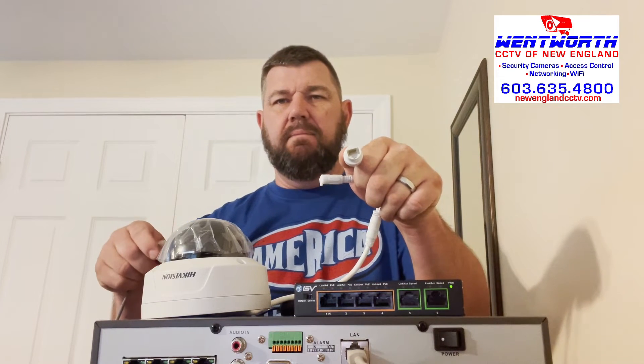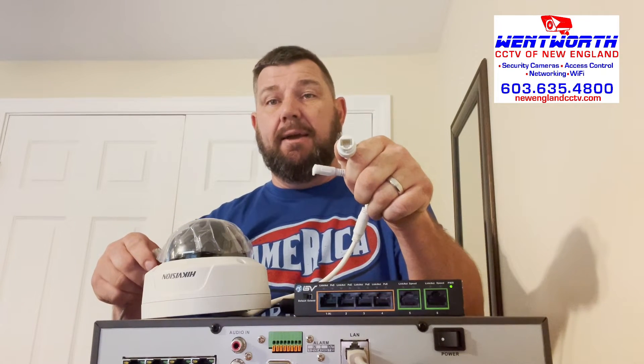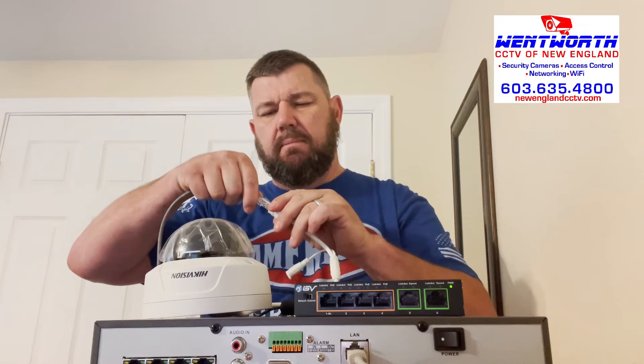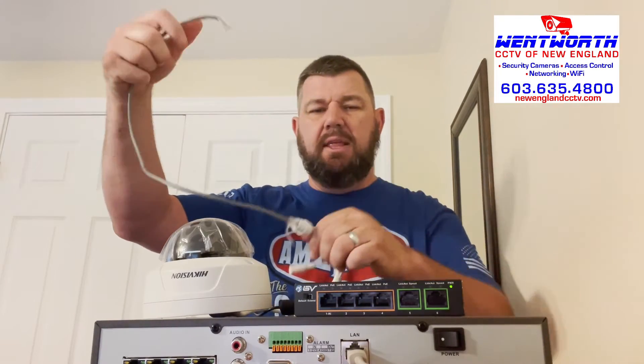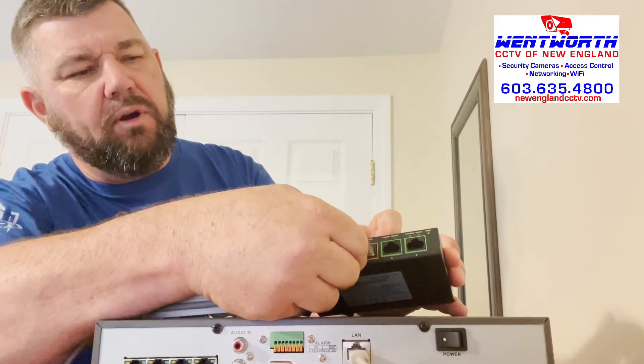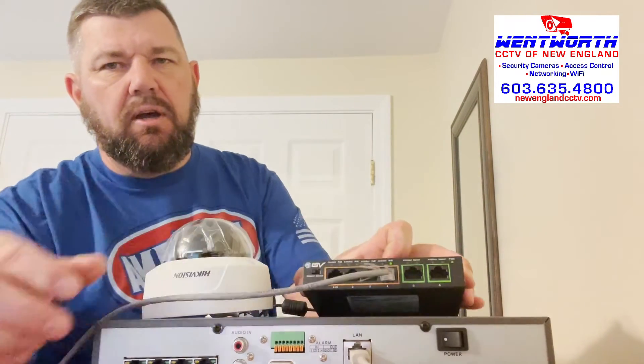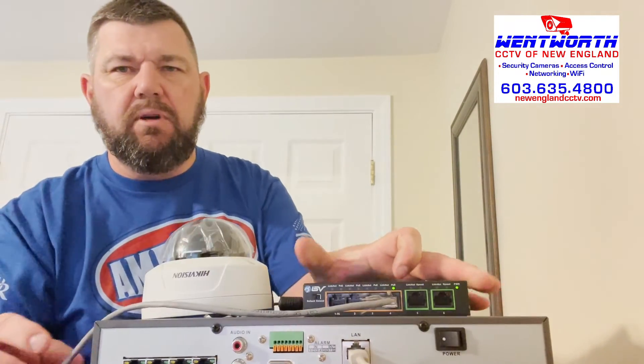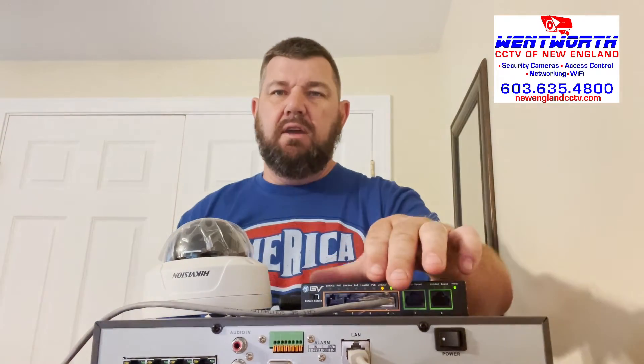So we're just going to plug in our camera. Of course, IP cameras have a network Ethernet pigtail. You're going to plug your cat five or six cable into that and you're going to plug the other end into one of the PoE ports on your PoE switch. And of course, if your connections are right, you'll see a green and a yellow light, one for power and one for data transmission.